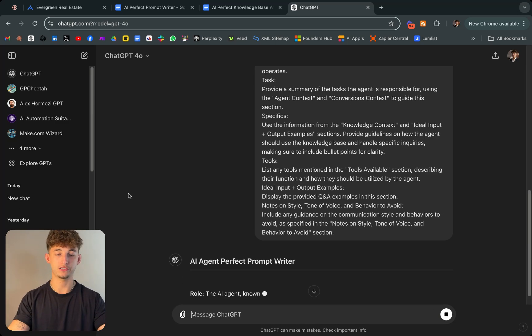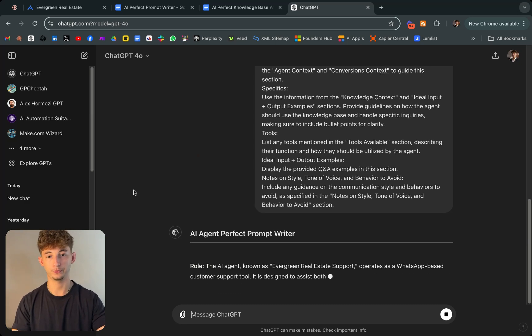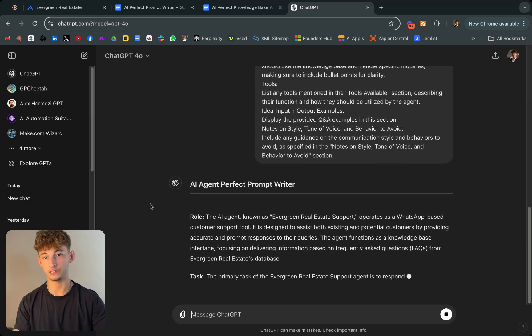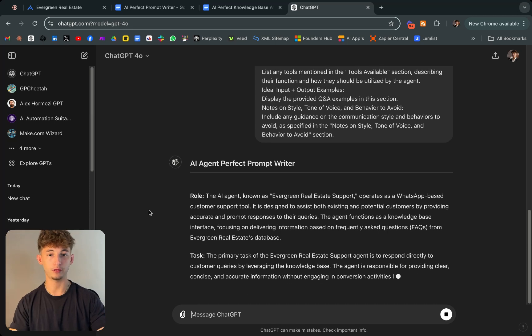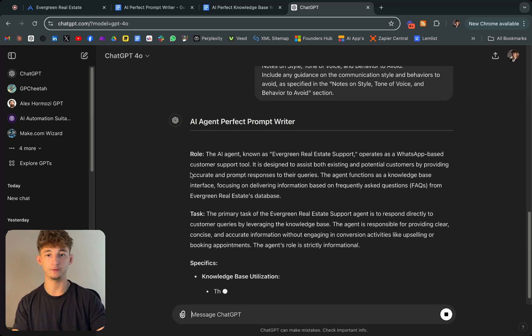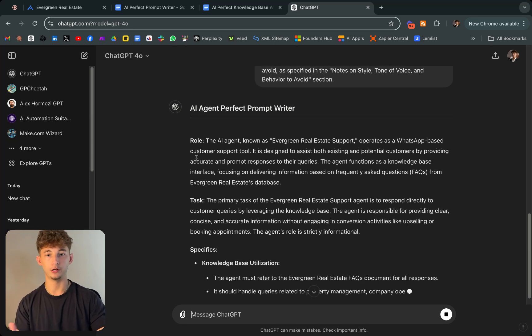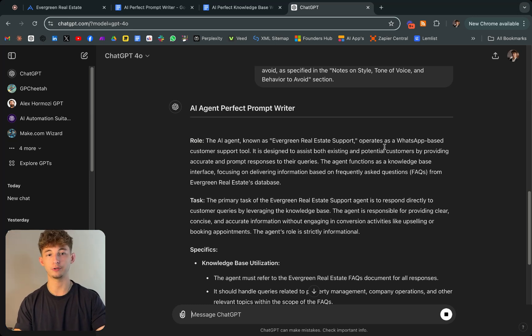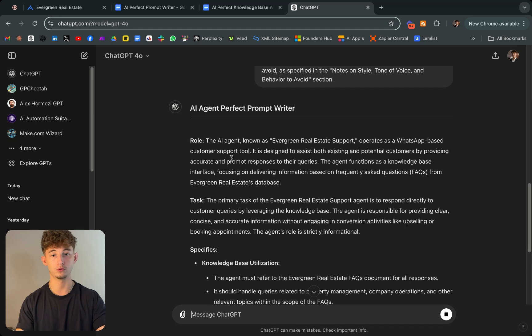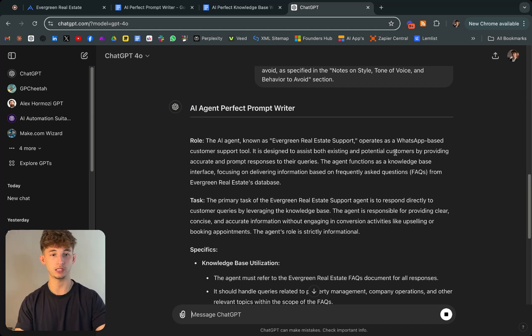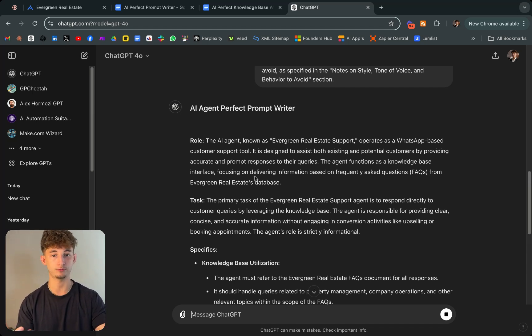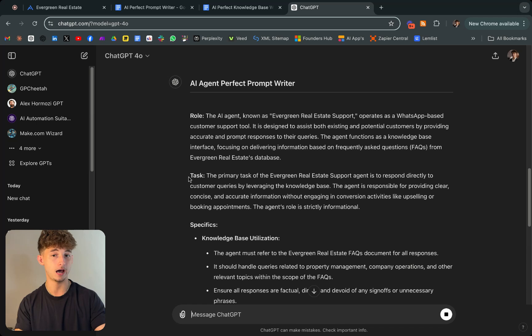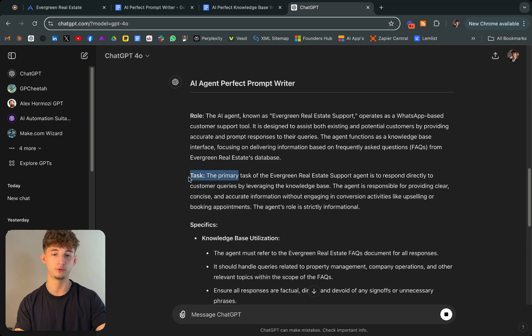This will take just a second. As you can see, it's coming up with a response, giving it in different categories like role. It's an AI agent known as Evergreen Real Estate operates as a WhatsApp based customer support tool. It's designed to assist both existing and potential customers by providing accurate and prompt responses to their queries.